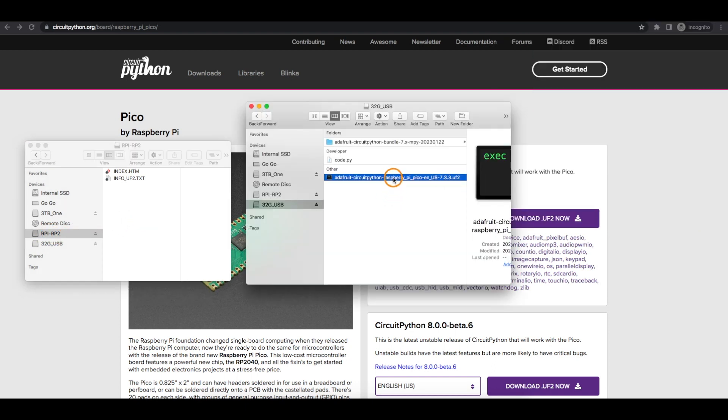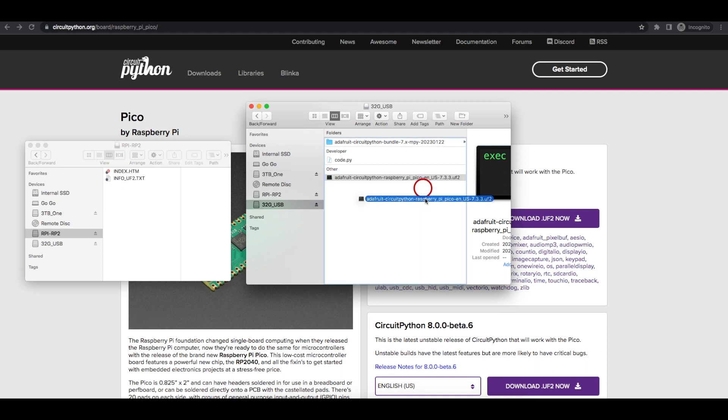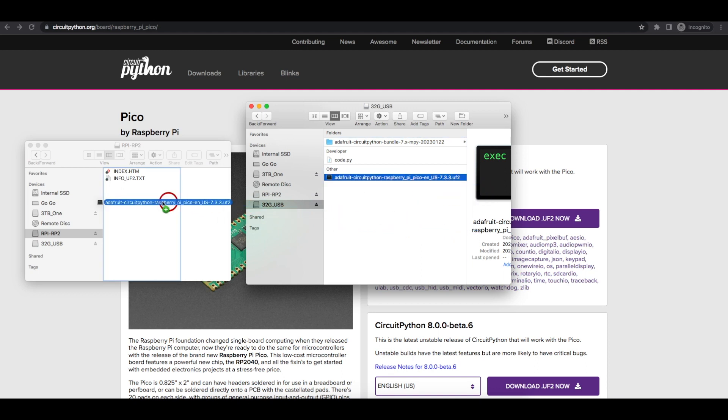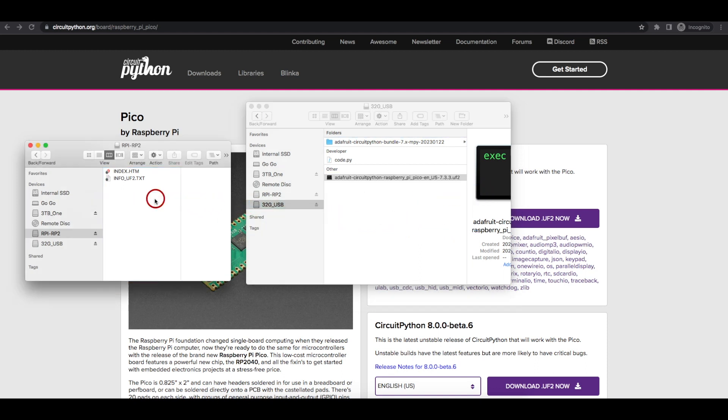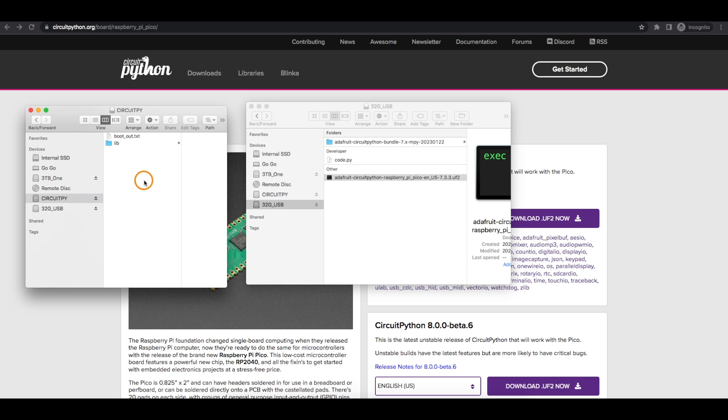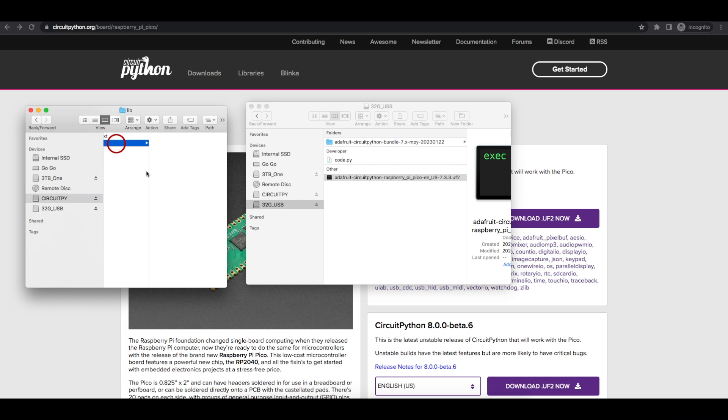Now to install CircuitPython, all we have to do is drag that UF2 file over to this main folder on the Pico. Once the UF2 file has been copied to the Pi, it will install CircuitPython and reboot the Pico, and it will show up as a CircuitPy drive. If there's no lib library folder, that folder can be added now.